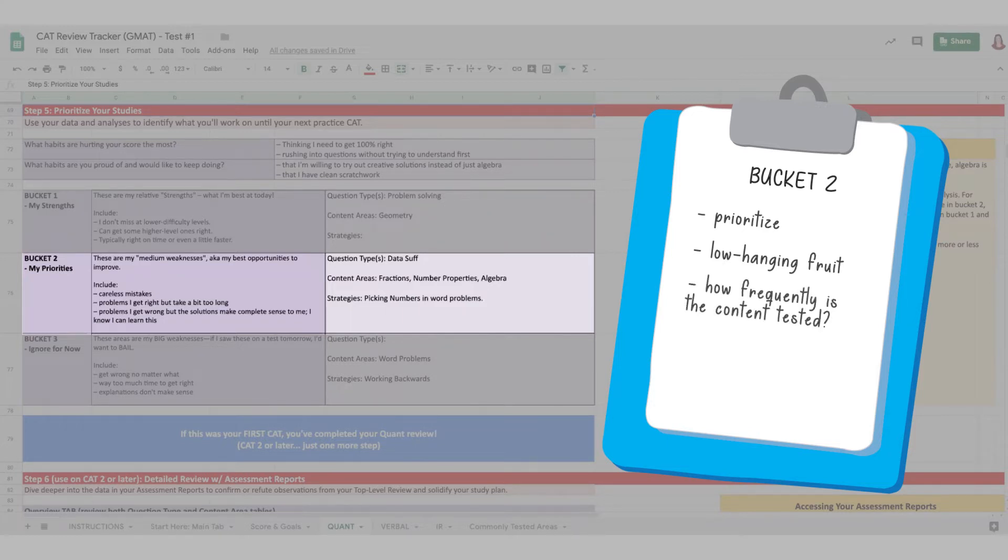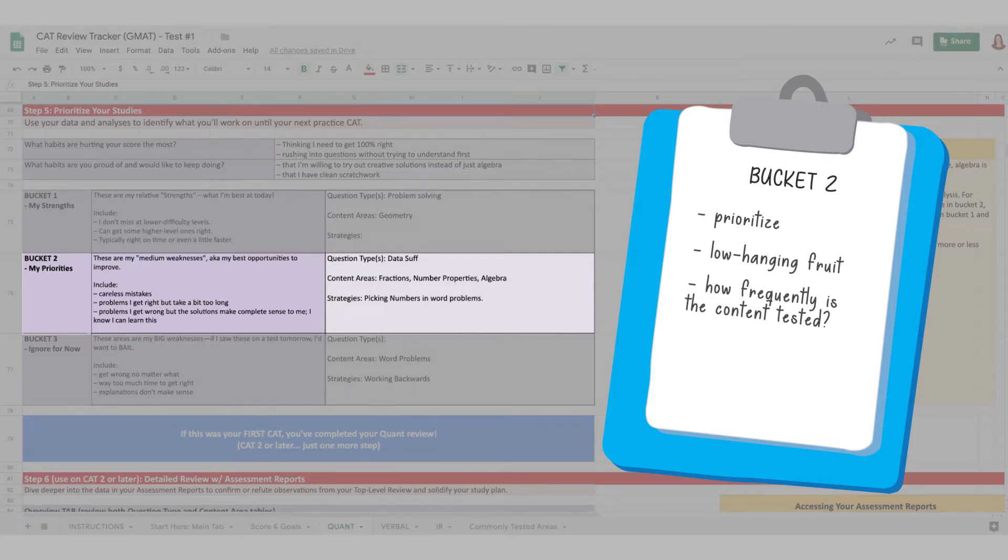And when choosing what to include, consider how frequently the content is tested, and prioritize more common topics. A list of those common topics can be found in the tracker. And again, these are just for today.